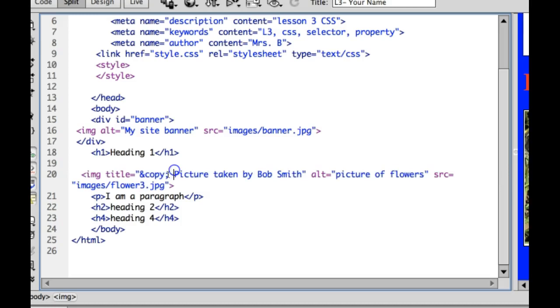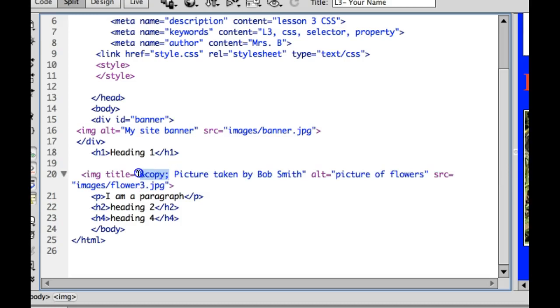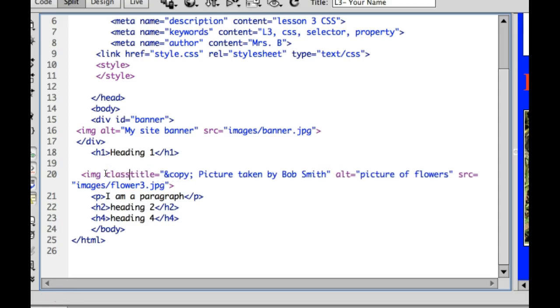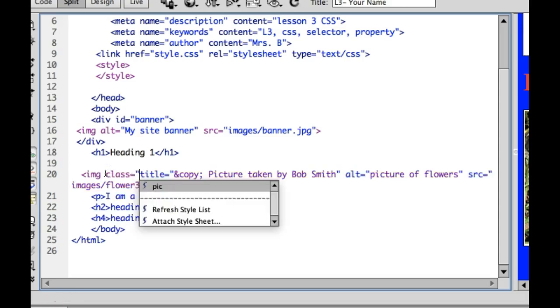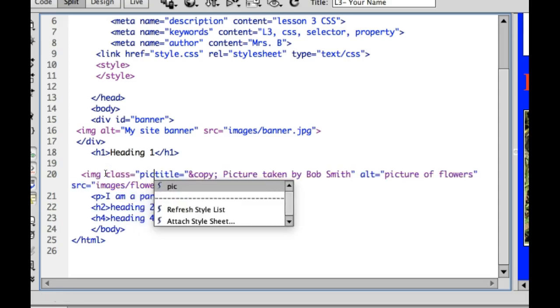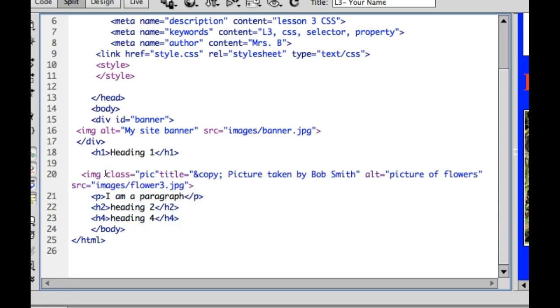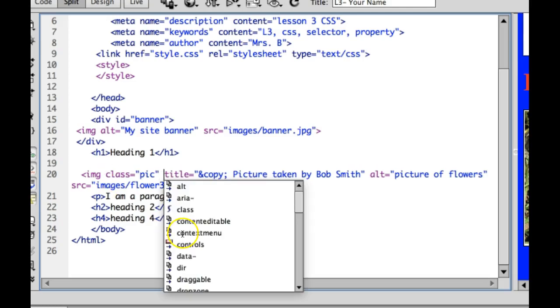The copyright code is used to give credit to the photographer. The alt text is always required by web standards. And we're going to give it a name. I'm going to use a class and I'm going to call this pick. You can always name them whatever you want.